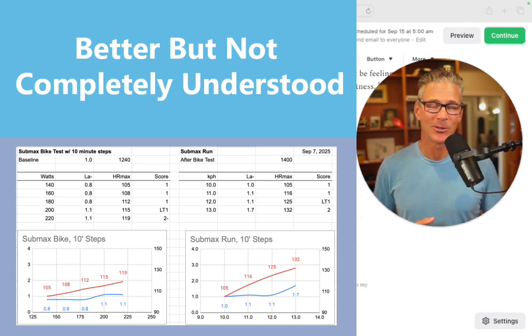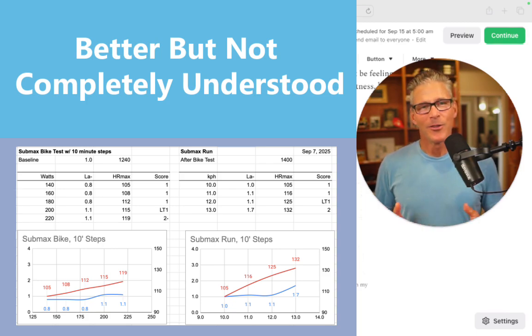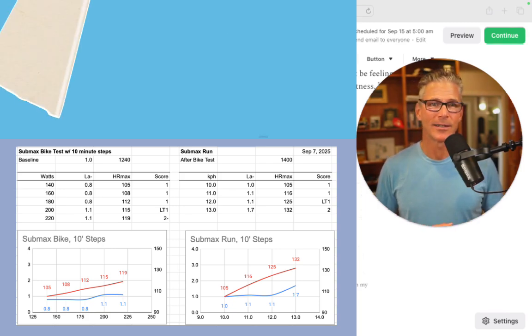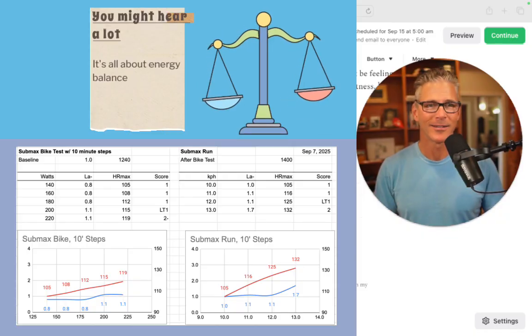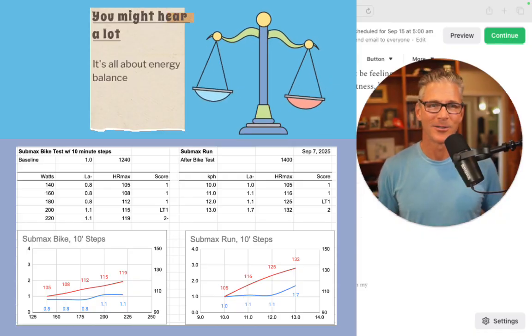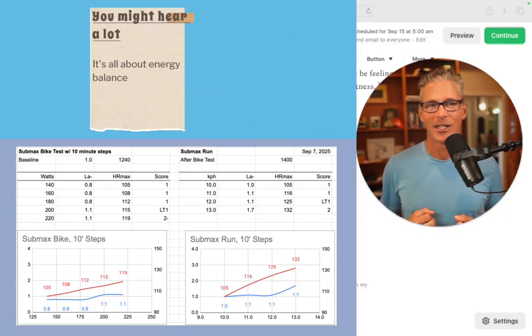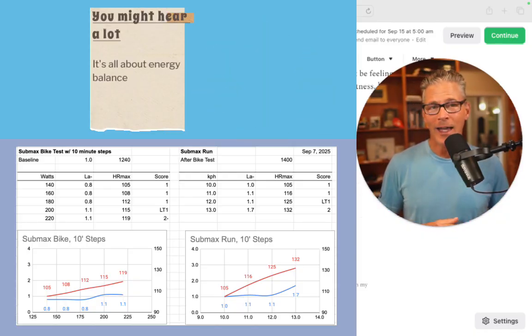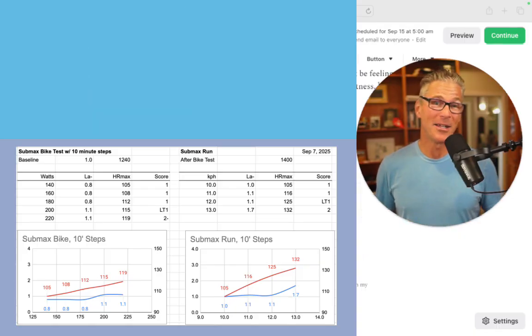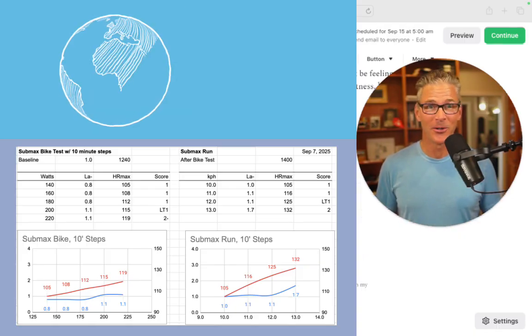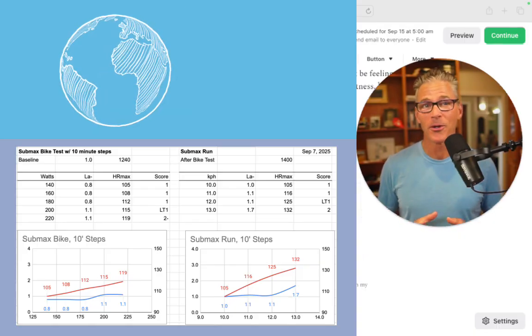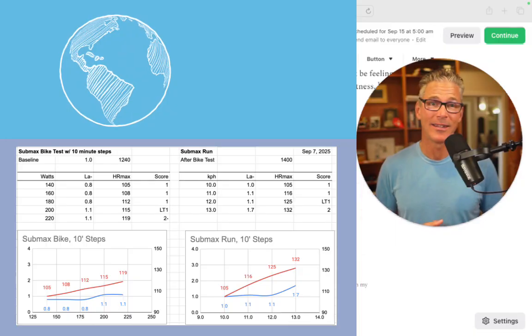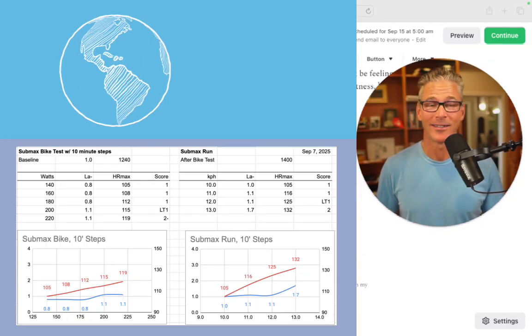There's another thing you're going to hear a lot, which is it's all about energy balance. In other words, energy in versus energy out. And that could be right. But in the real world, there's more going on than simply the energy balance.